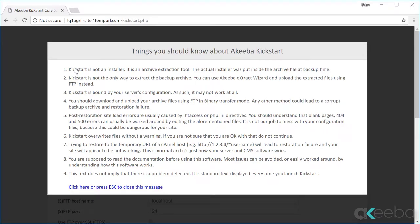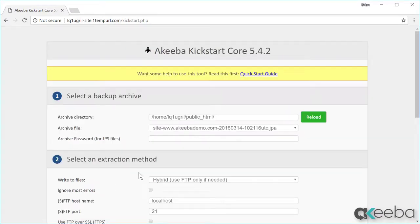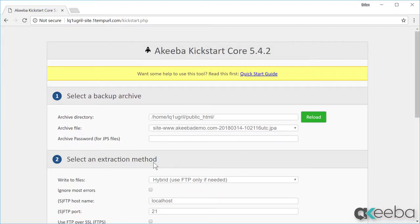Kickstart is not an installation program, it is a special archive extraction tool. Click here to remove this message and we can see that it has detected the archive file. We have several methods of extracting the files, but on most good web hosts we can use the hybrid method.